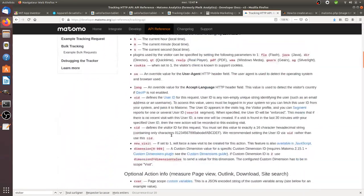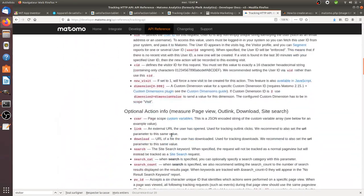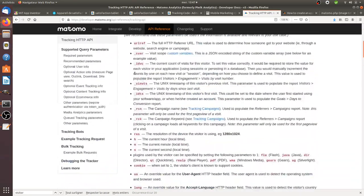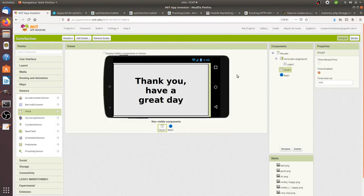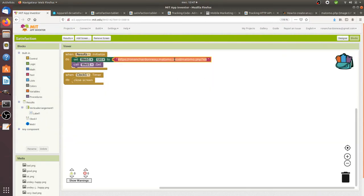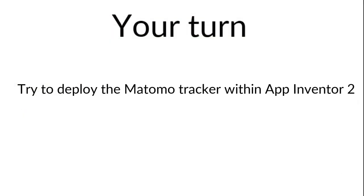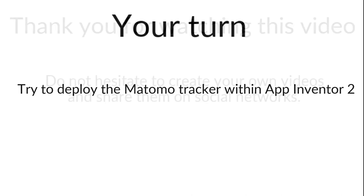And that's it for today. We hope that you enjoyed this video and that you understood what the image tracker is about. So as an exercise please try to play with the HTTP tracking API of Matomo and include it within App Inventor 2 App. Thanks for watching.